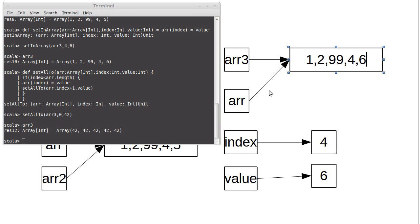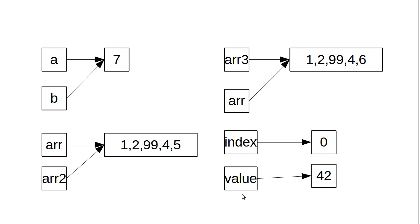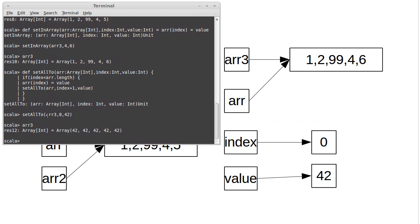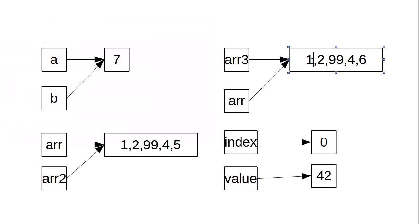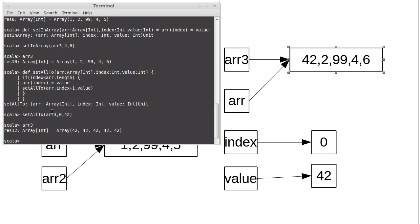Well, we started off with this situation. It created ARR, it created index, and created value. In this case, index was zero, value was 42. And it checked, is index less than the array's length, which it was. So it came into here, and it set the thing at index to be value. So it did that. And then what was the next thing that happens? It calls itself with index plus one.